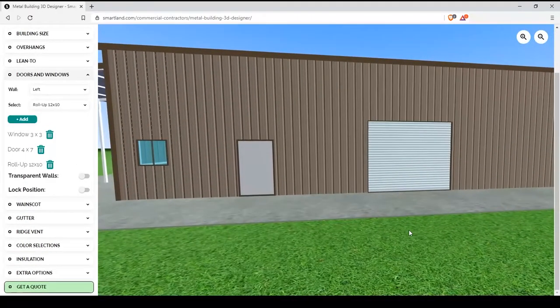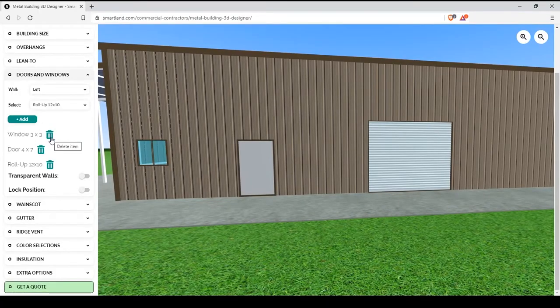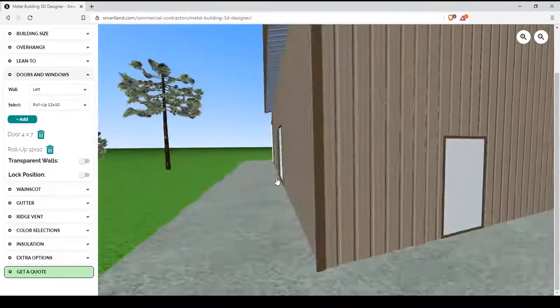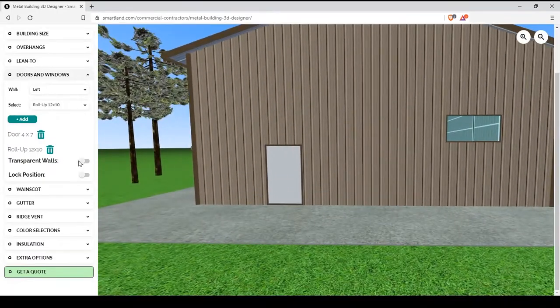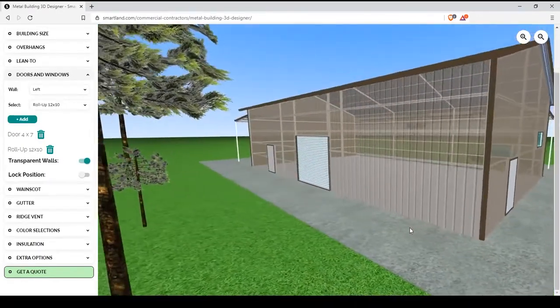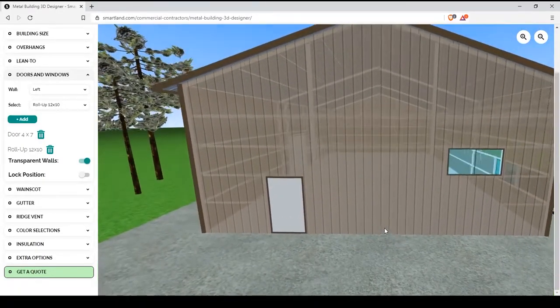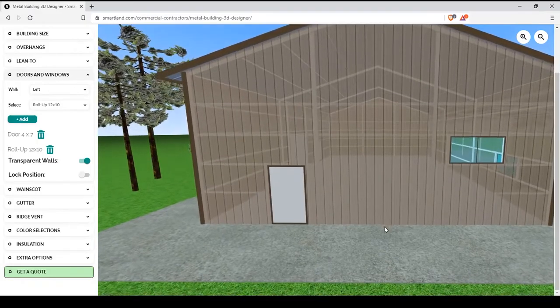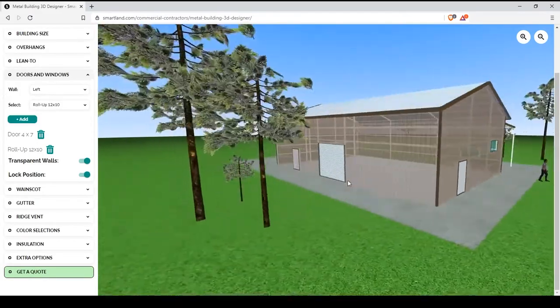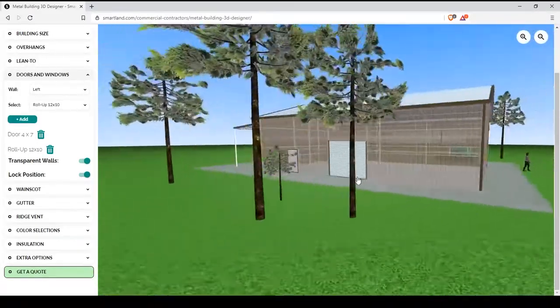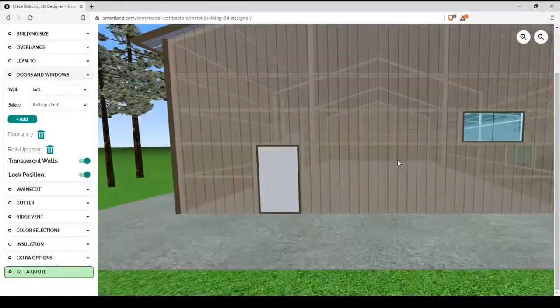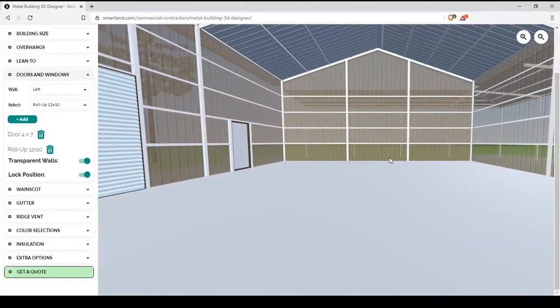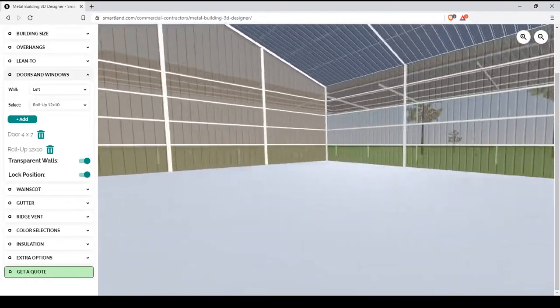And if there's something you don't like on your building, you can easily hit the trashcan button to delete it. Also on this screen, you can make the walls transparent so you can see how your framing looks. You can also lock position. Now, none of your objects will move. If you zoom in, you can actually enter your building and see it from the inside.